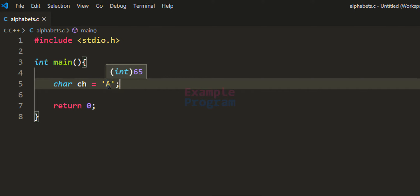Another thing is the ASCII values of these alphabetical characters are in ascending order. For example, for capital A it is 65, capital B it's 66, capital C it's 67, and similarly the ASCII values continue in ascending order. We will use this information — that the ASCII value of A is 65, the values are in ascending order, and the ASCII value is an integer — to construct this program.